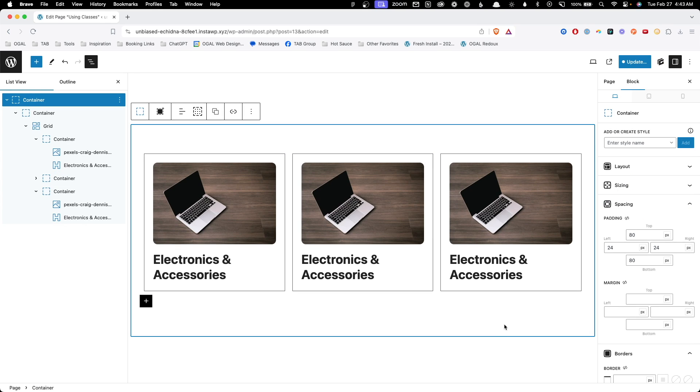Just like that, we're able to change the style of multiple elements all at one time. And yes, this will update across the entire website anywhere you use this class.